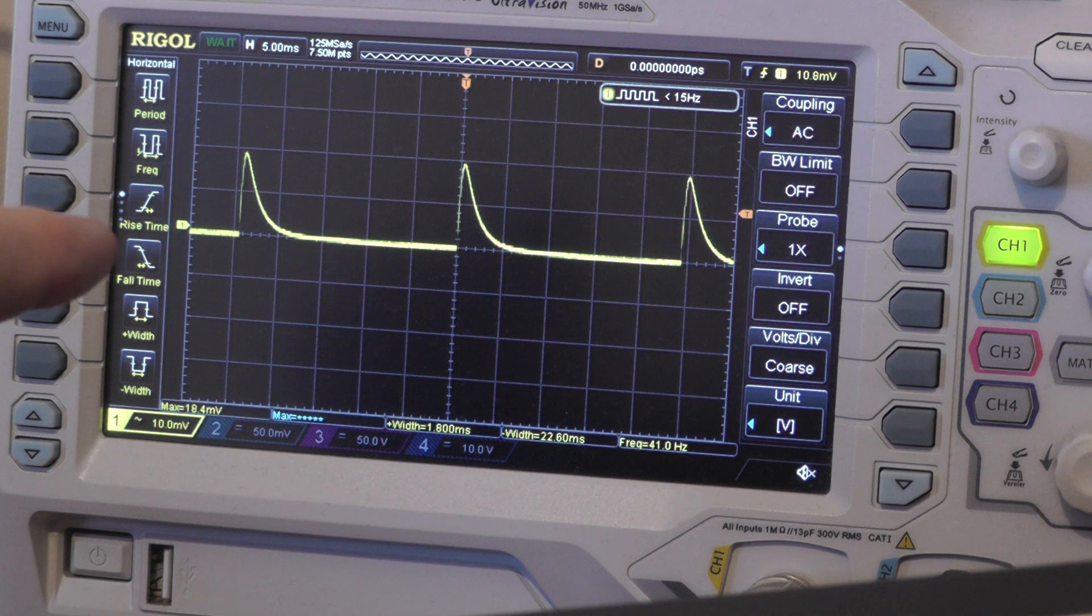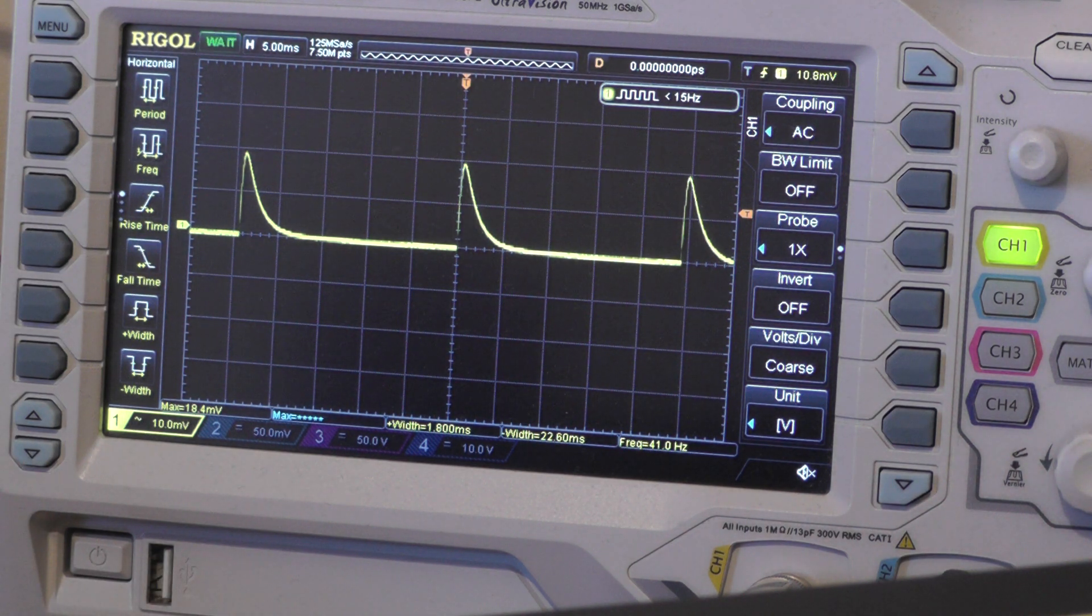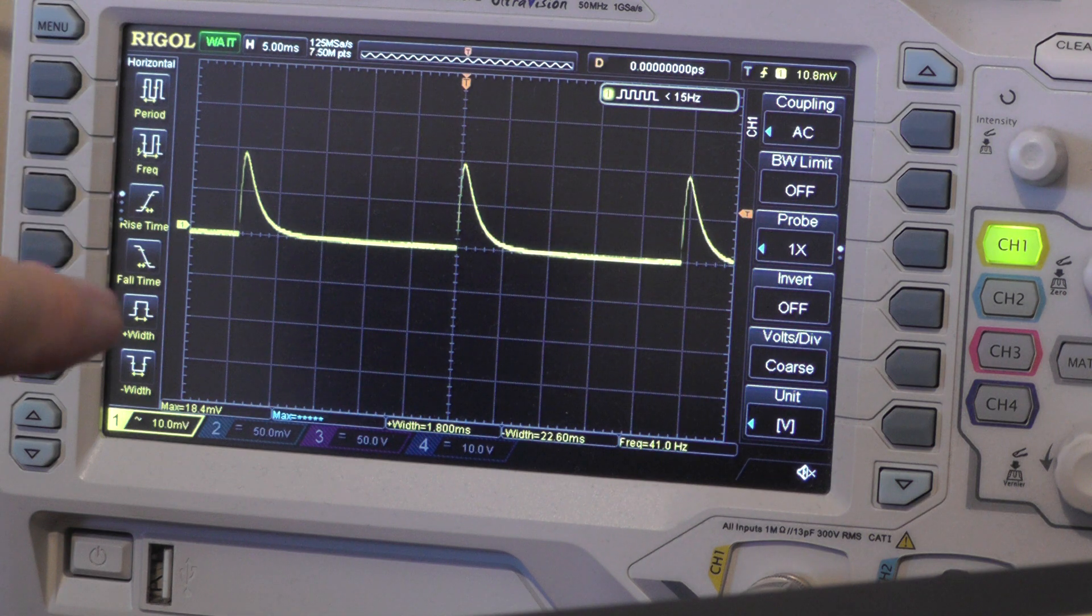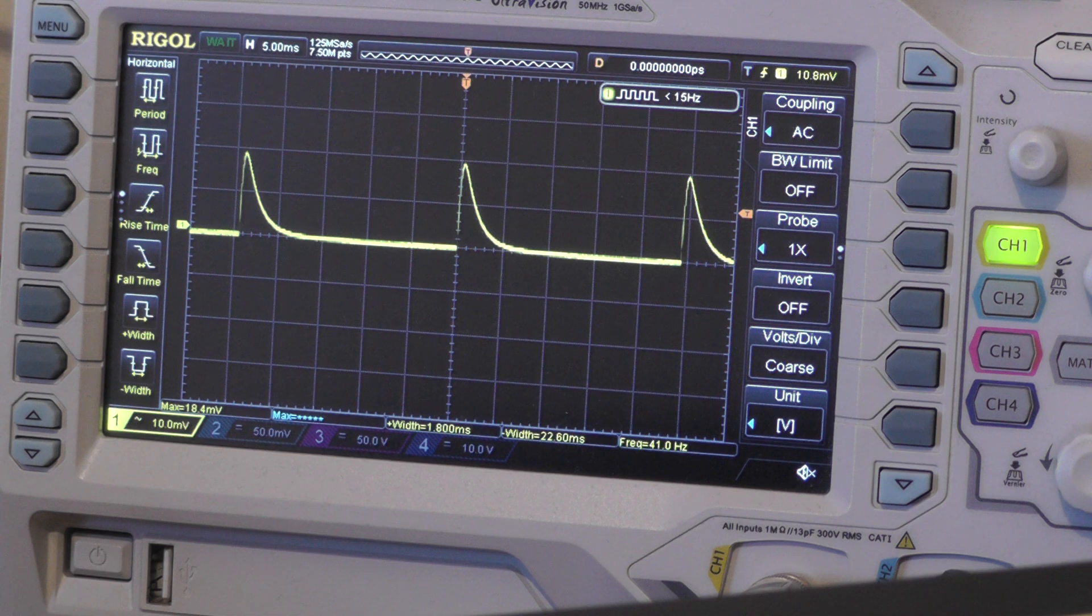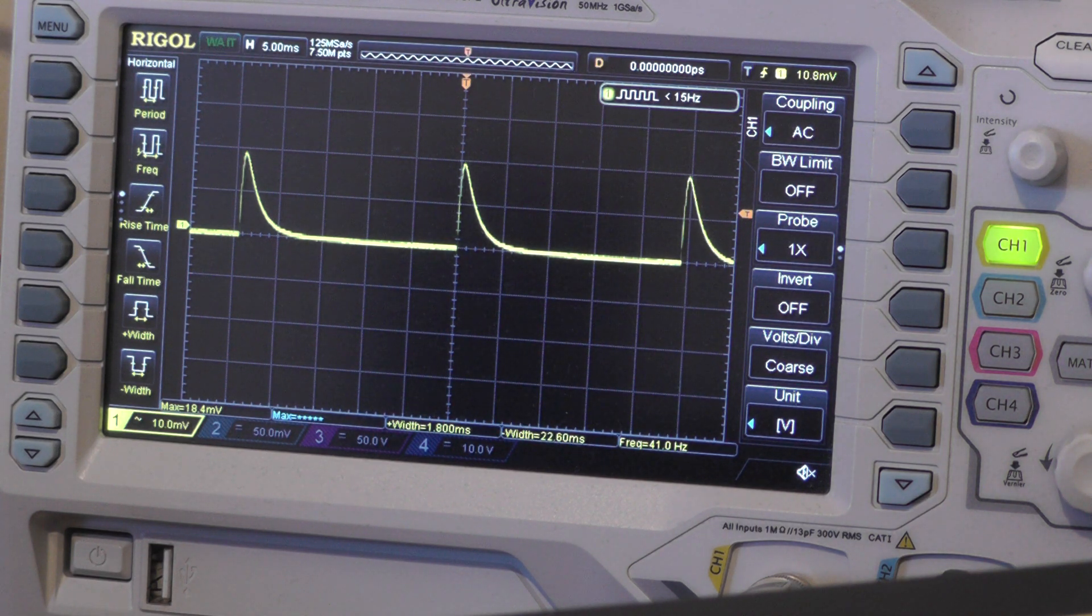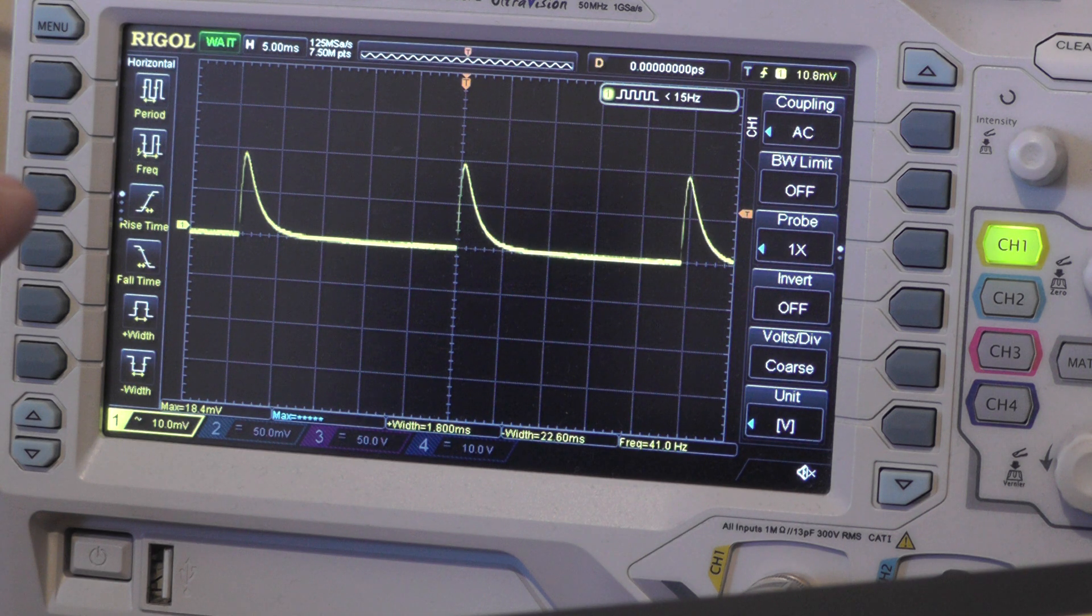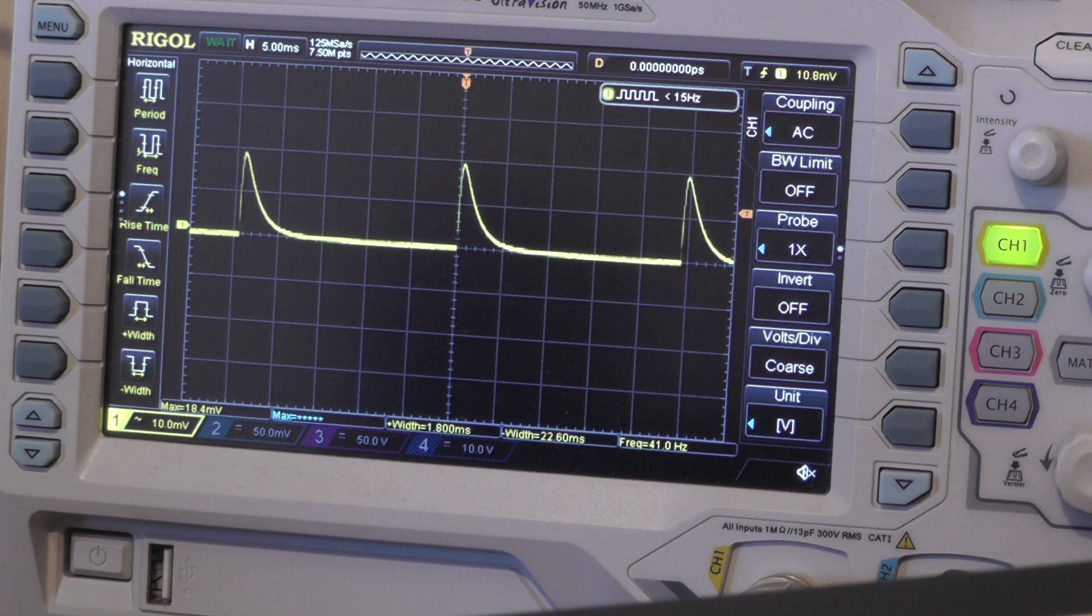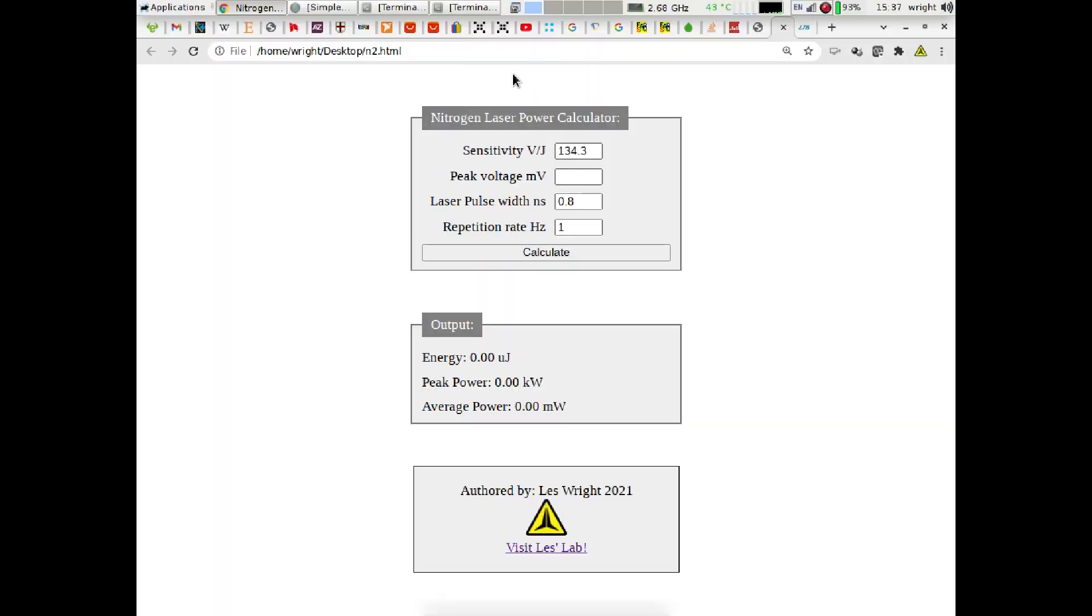So here's the output of the energy sensor on the oscilloscope and we can see that we're measuring 20 millivolts out from ground to peak. We can take that figure and the original calibration figure of 134.3 volts per Joule and actually work out what the output power of the laser is. I actually put together a handy little JavaScript calculator to do that so let's go and take a look at that just now.